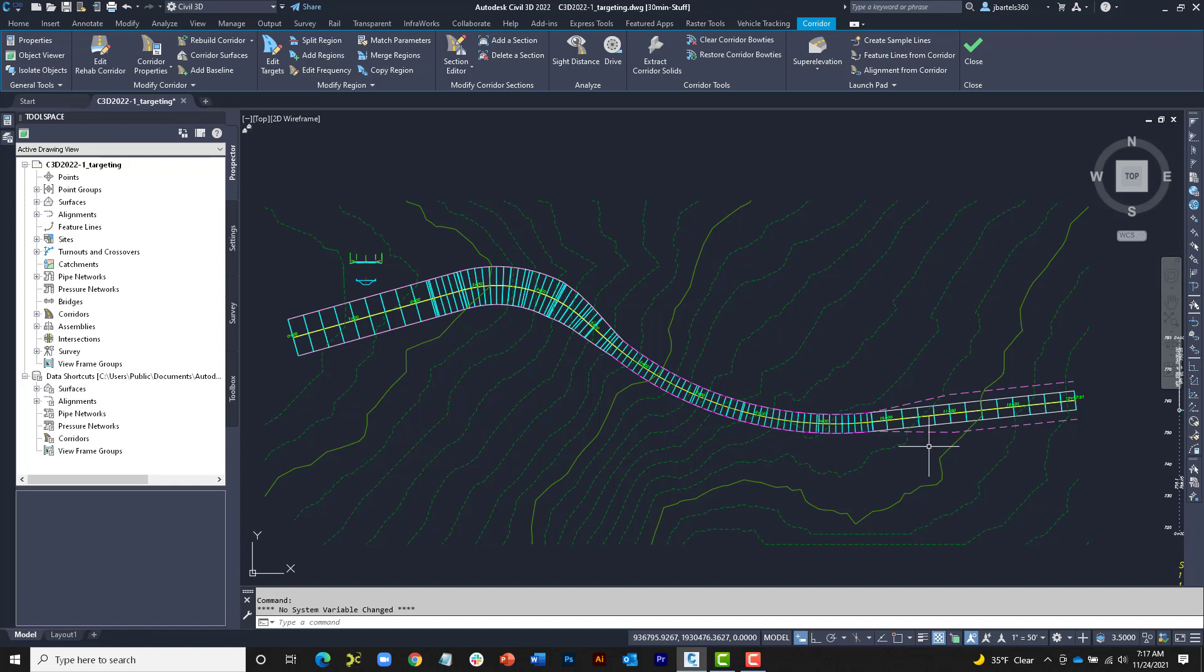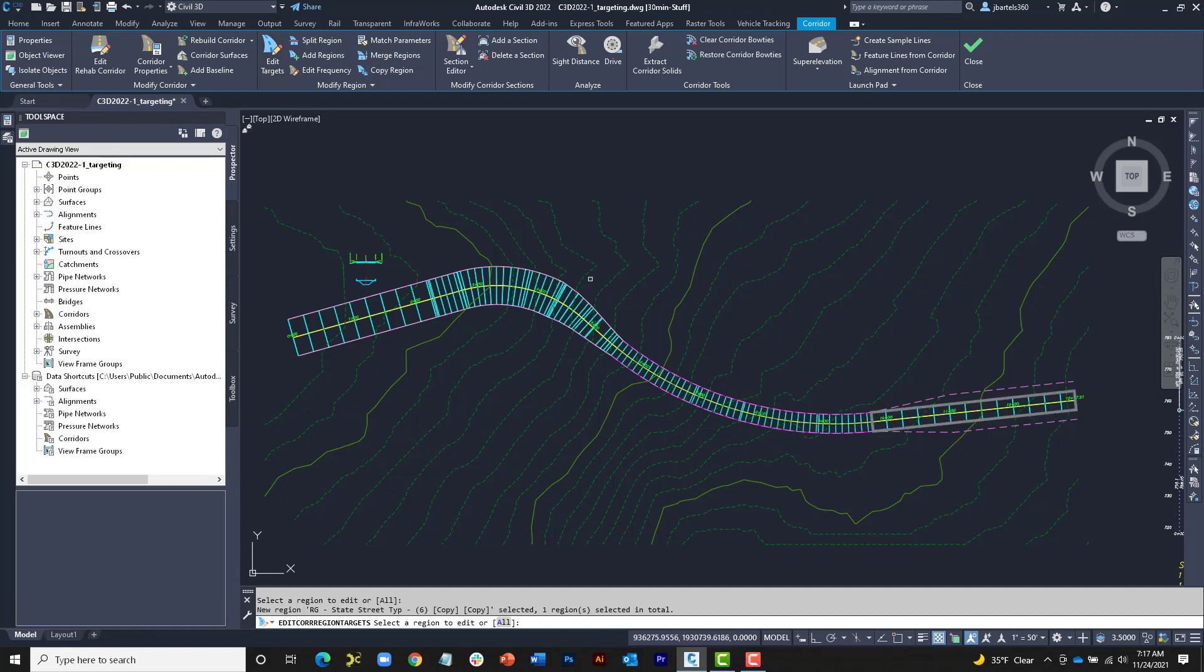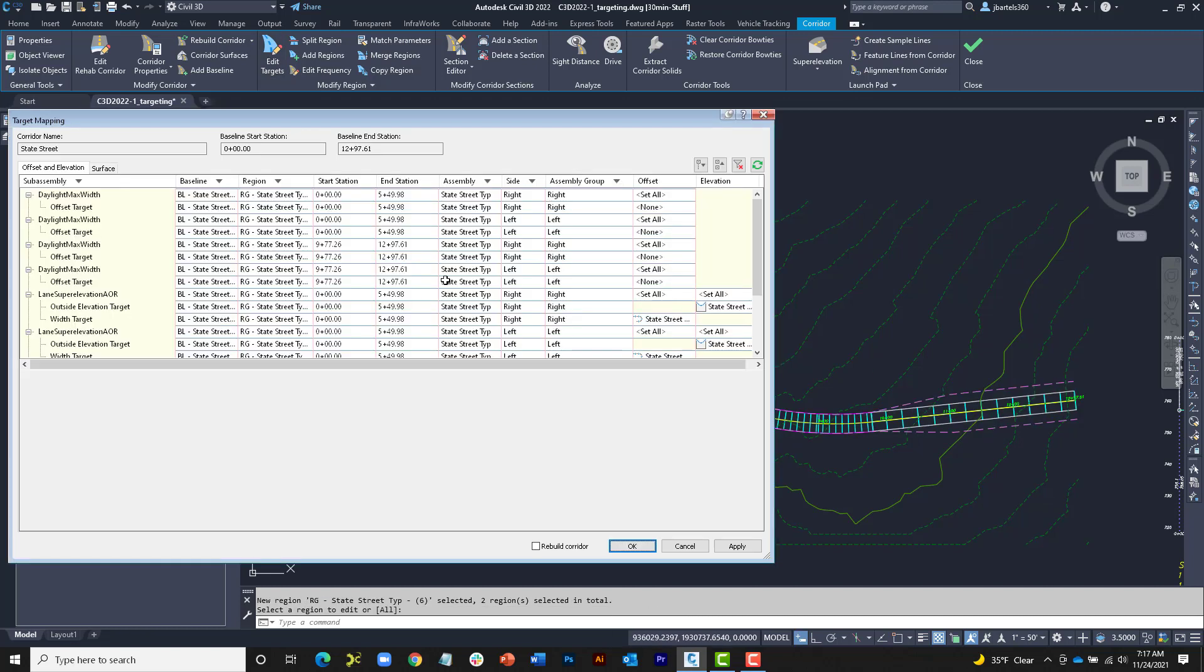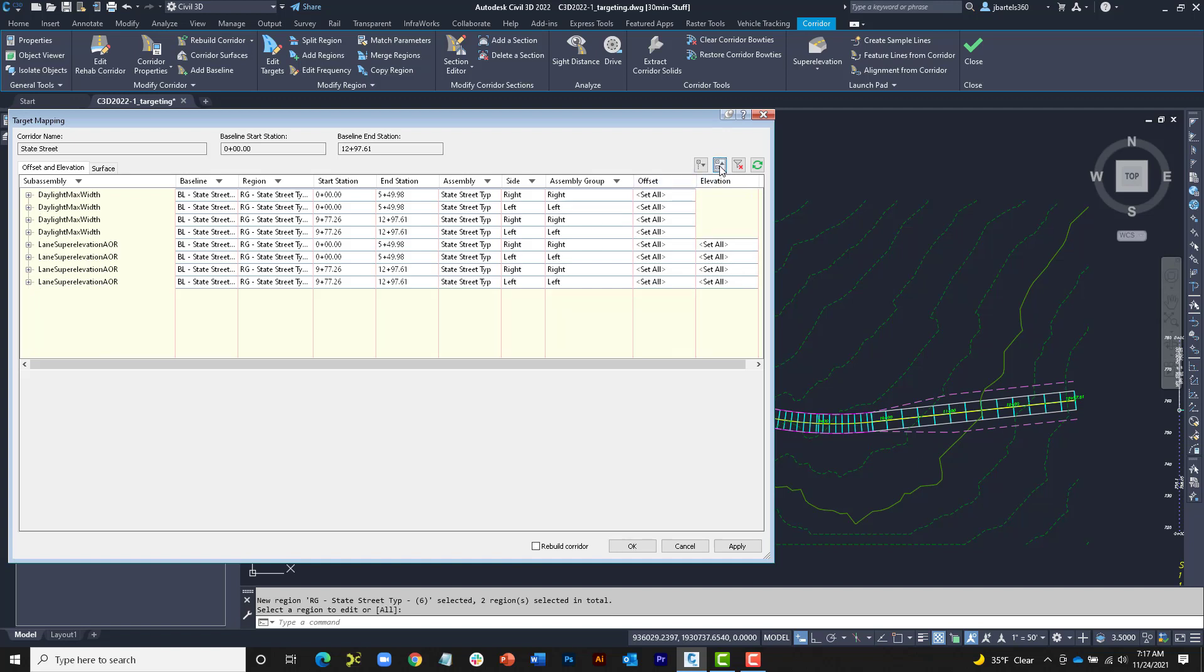Let's take a look. The corridor tools are still on screen, so I'll choose Edit Targets. I will then click inside Region 3 and Region 1 and press Enter. On the Offset and Elevation tab, I'll click to collapse the list to the subassembly names. The subassemblies we see here are the ones in both Region 1 and 3 that support horizontal and vertical targets.